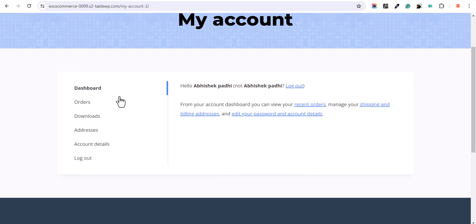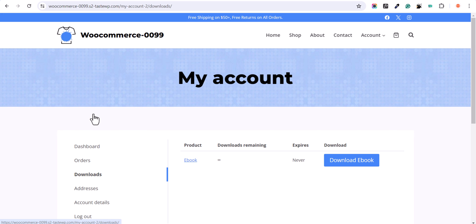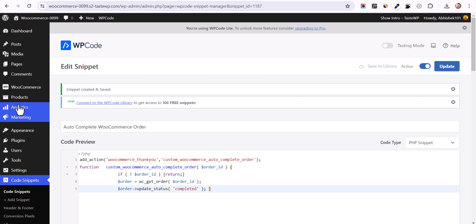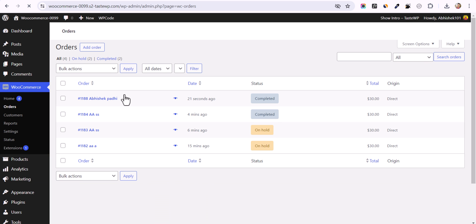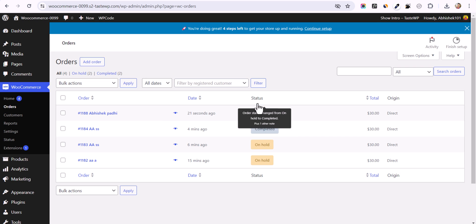Let's go to My Account and click on Downloads. As you can see, I can now download the ebook right after the payment. Going to the admin dashboard and checking Orders, you can see that the same order is auto-completed.